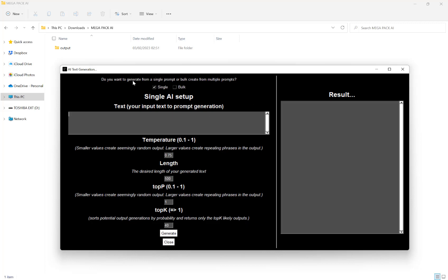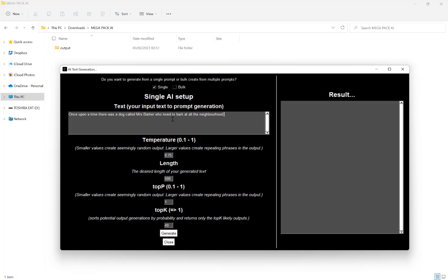So the first option here is if we want to generate from a single prompt or we want to bulk create from multiple prompts. So first, I'll show you a single prompt. So in here we can type in whatever we want. Say for a story: Once upon a time there was a dog called Mrs. Barker who loved to bark at all the neighborhood cats.